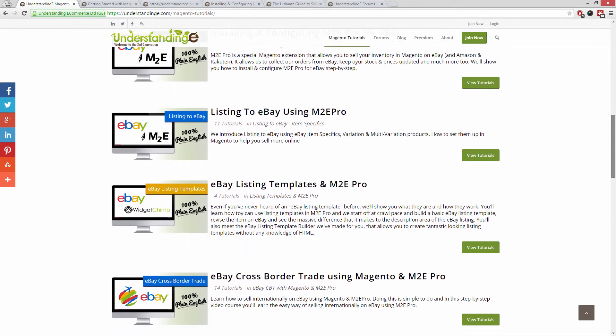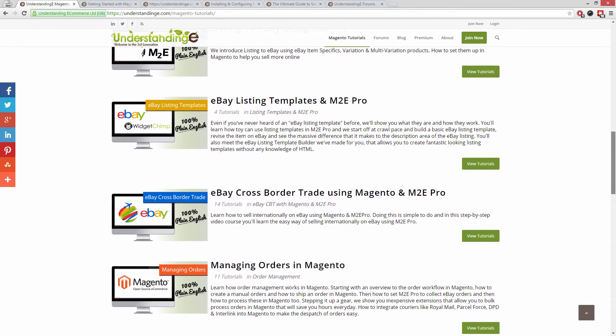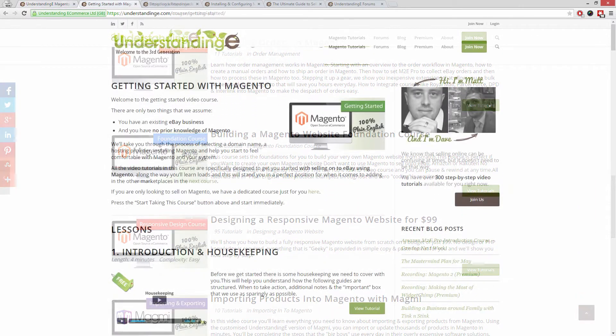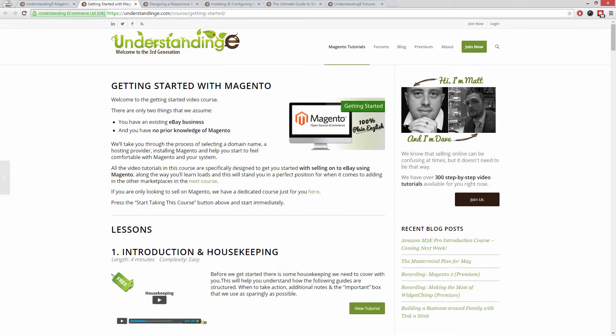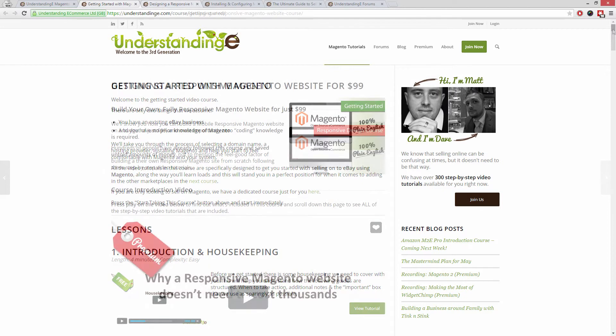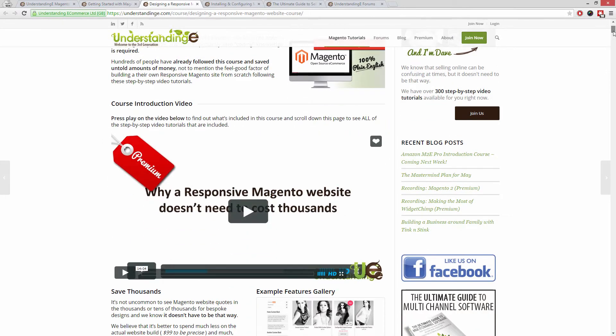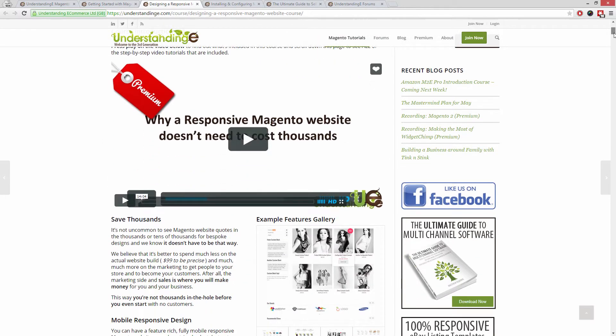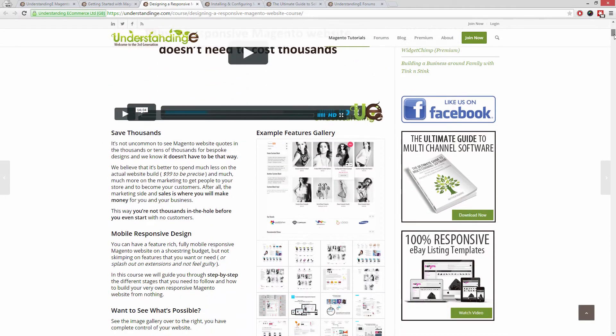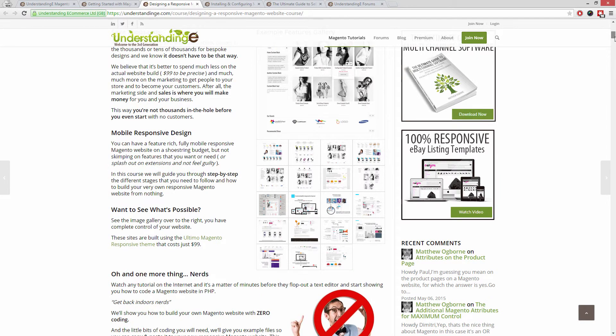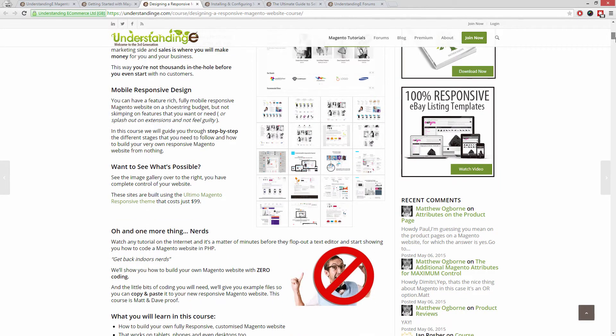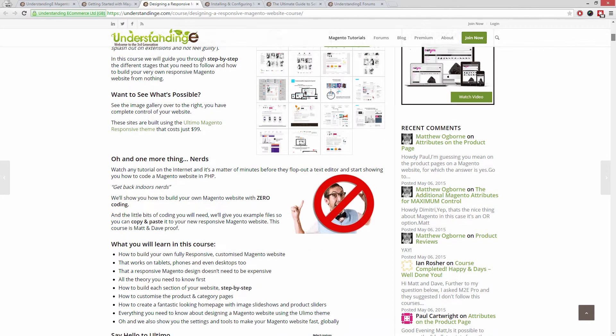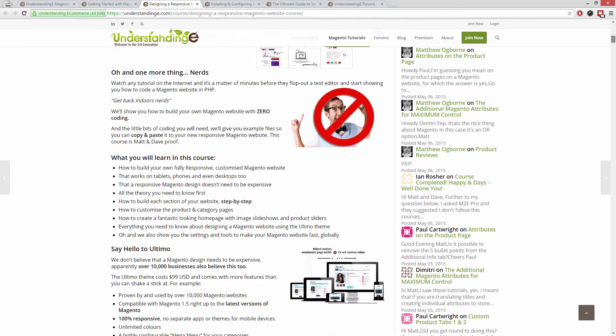In these tutorials you'll learn how to use Magento with no prior knowledge, how to build a fully responsive Magento website for just $99, which is about 65 quid.